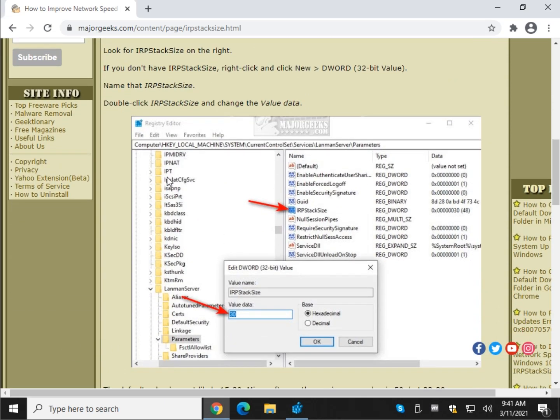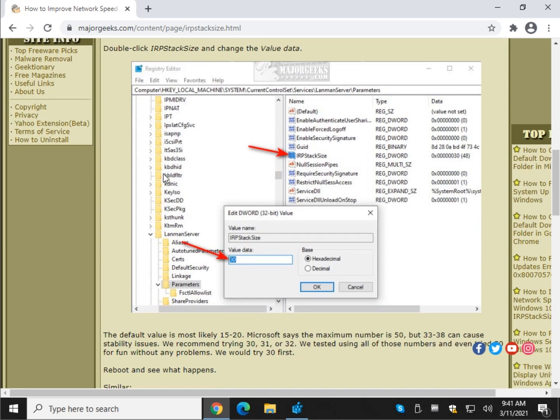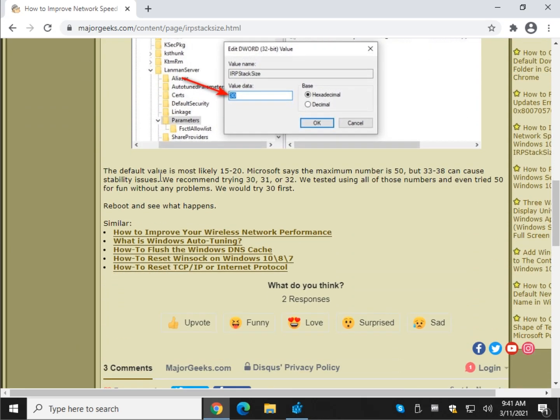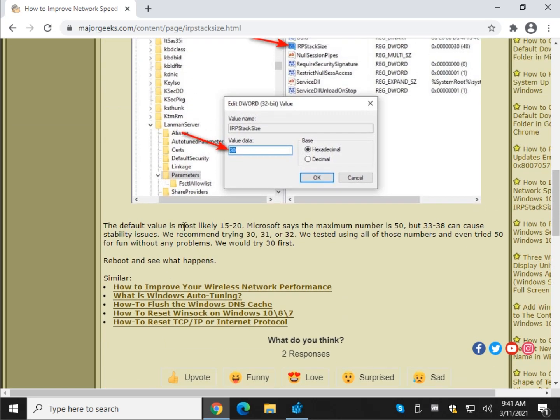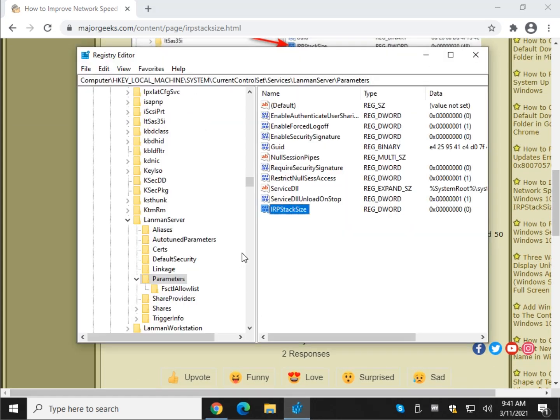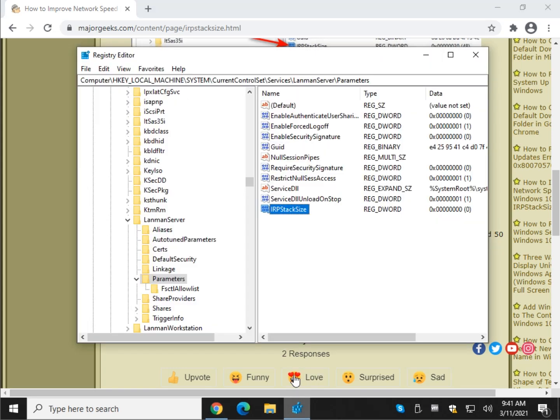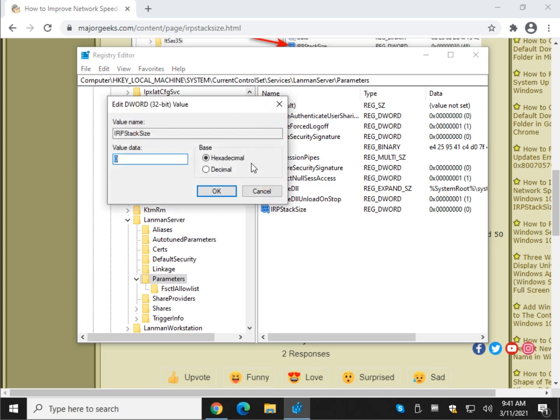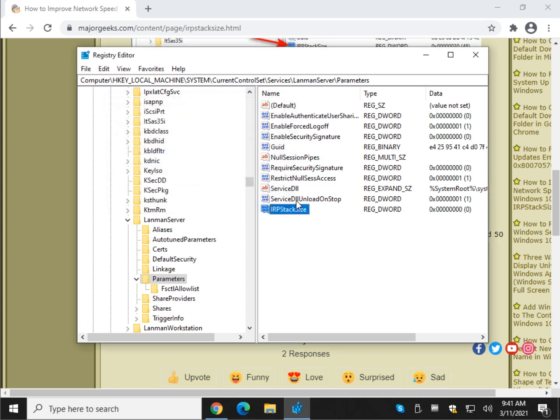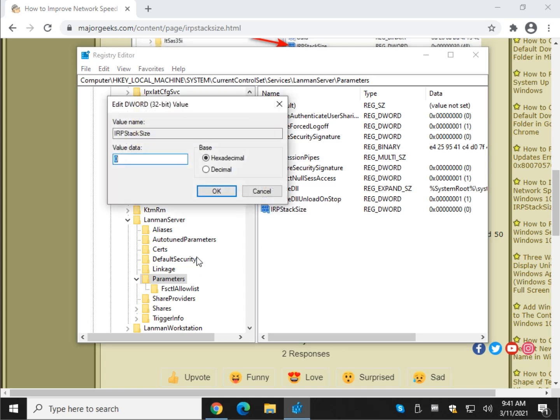Now we want to change the value data. So we're going to pause here because you need to understand what you can do with the value data. So by default, if you already had the key, it's probably in the 15 to 20 range. It's changed over the years. Microsoft says the maximum number you can put in here is 50. And what we're actually going to do is double click the IRP stack size. We're going to change the value data. That's what we're referring to.